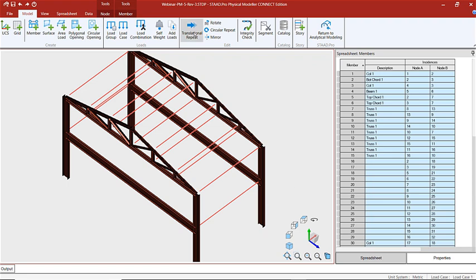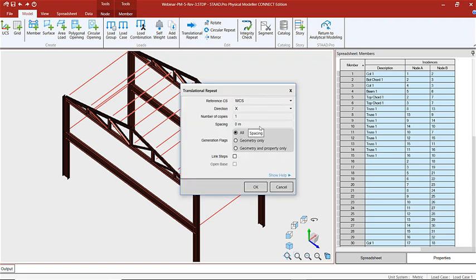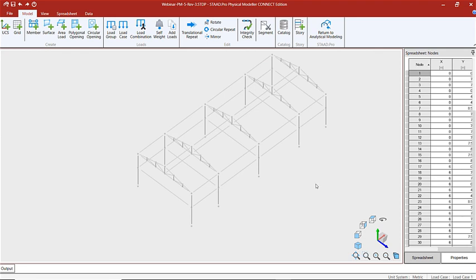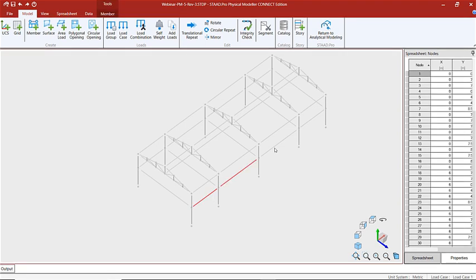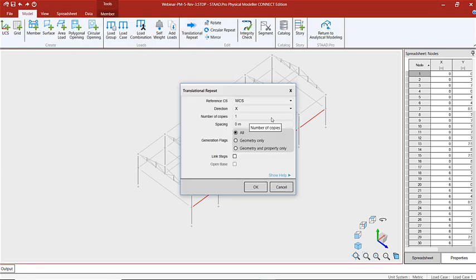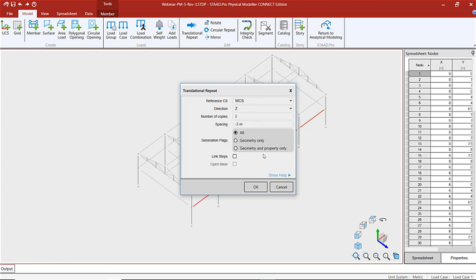Let's repeat this process for the next segment of the frame. We have our structure and now we're going to continue modeling our floor framing and our vertical and horizontal bracing. I'm going to use translational repeat again — this time going in the negative Z direction, three copies, three meters apart.